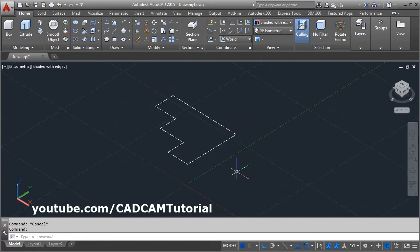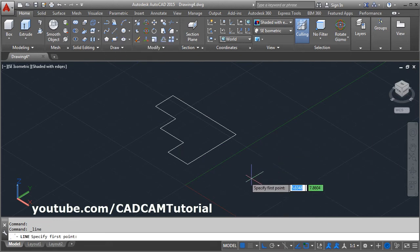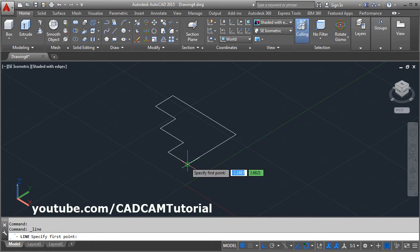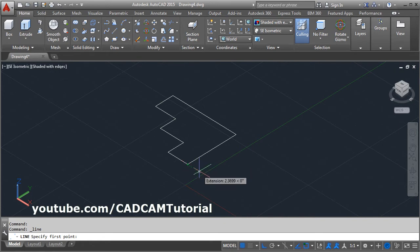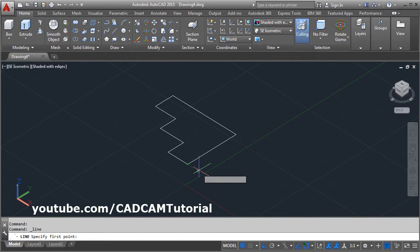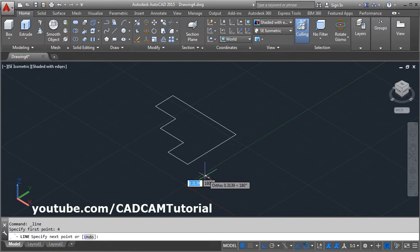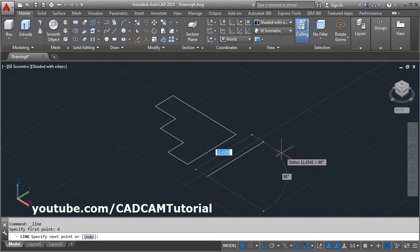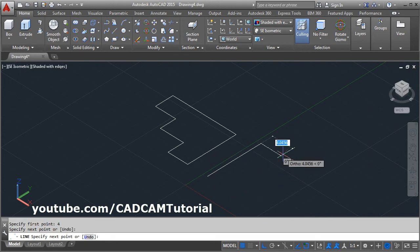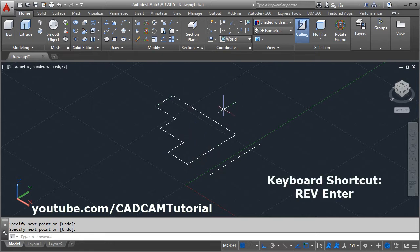You can create the axis using the Line command. Click on the Line command, then track the point. This distance will depend on the radius of the hole which will be created after the Revolve command. Suppose you want this distance to be 4 — give 4 and press Enter. Create one axis around which you want to revolve, then press Enter.